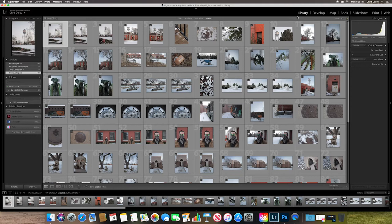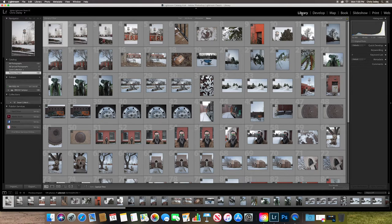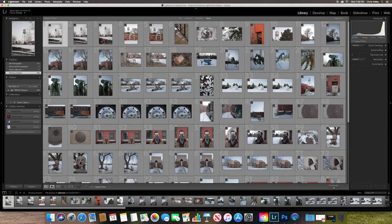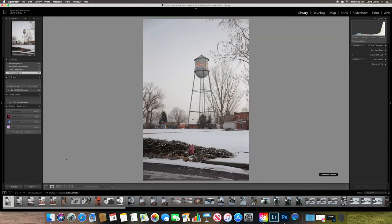So the library module is where you typically start out. And this module allows you to sort your images. So what I can do here is I can jump into my filmstrip mode down here at the bottom. And I can start cycling through the images. And what I like to do is I like to use a numbering system.